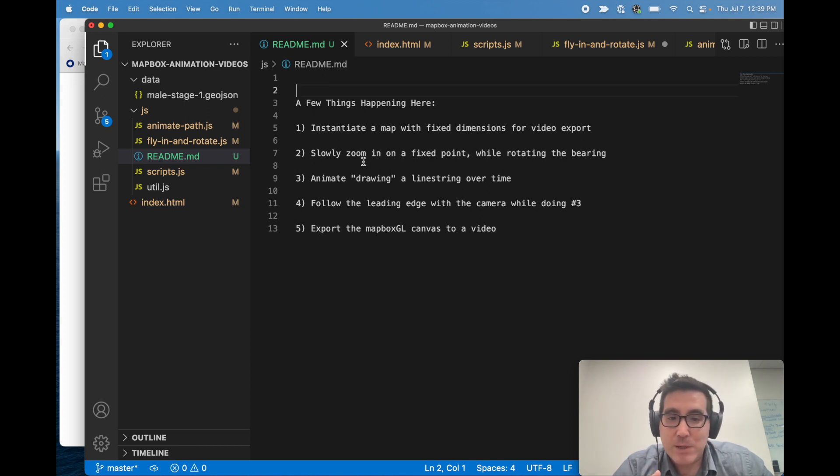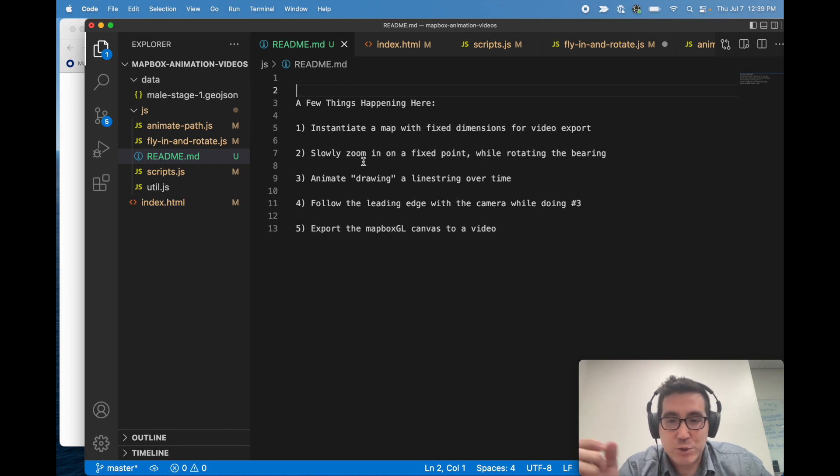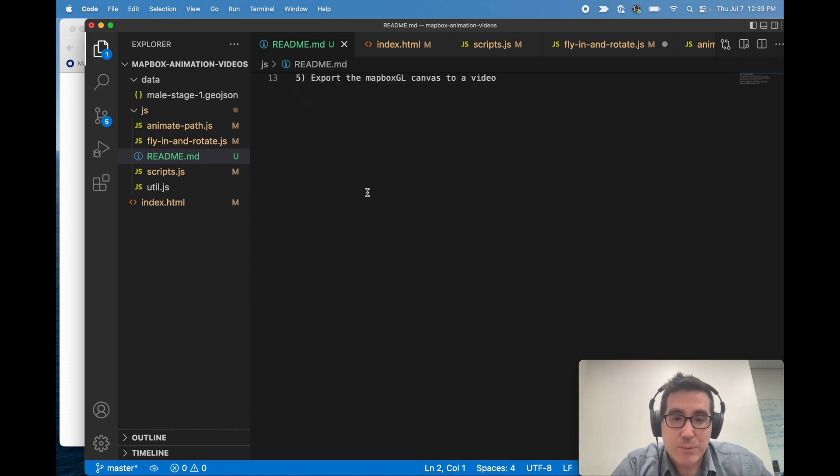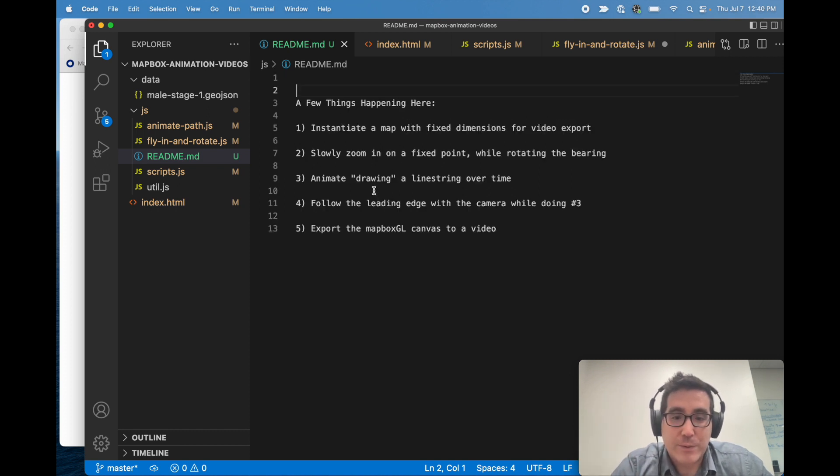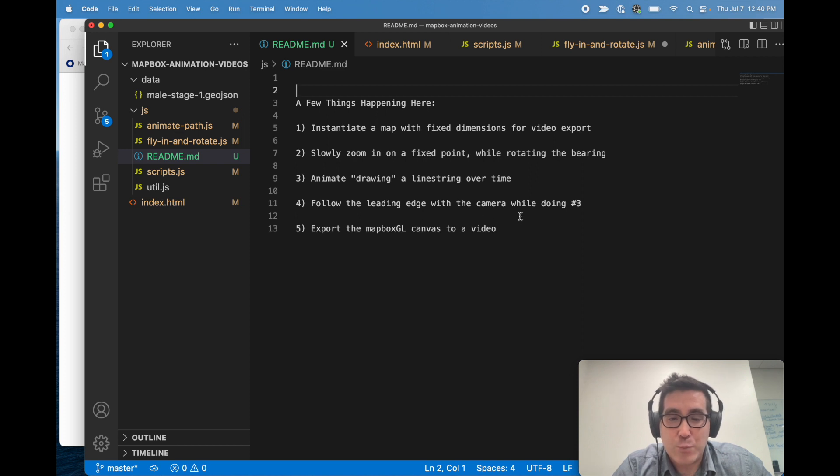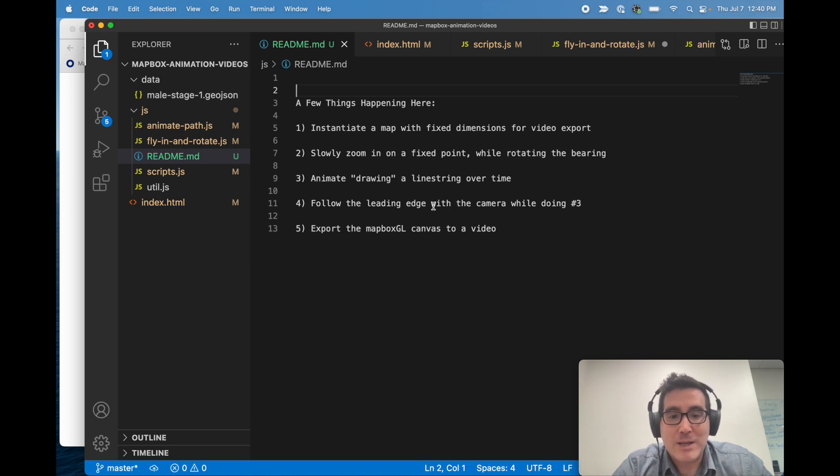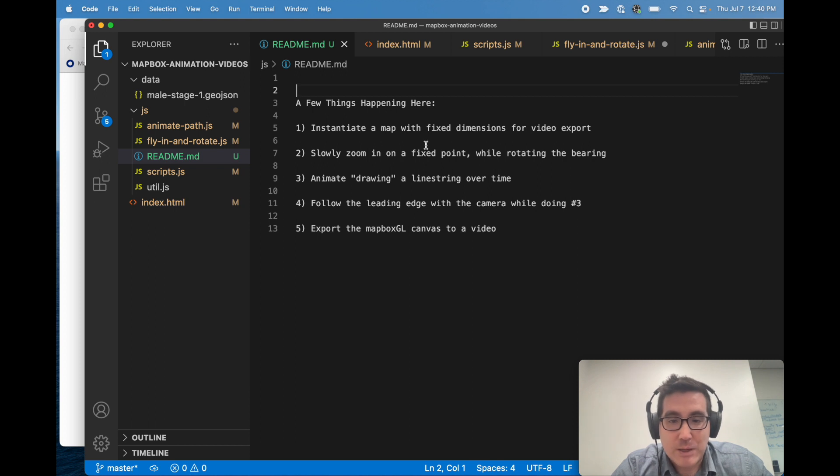We're gonna zoom in slowly on a fixed point while rotating. We're gonna animate the drawing of the line string over time and we're gonna also follow the leading edge of that line string with the camera while rotating.